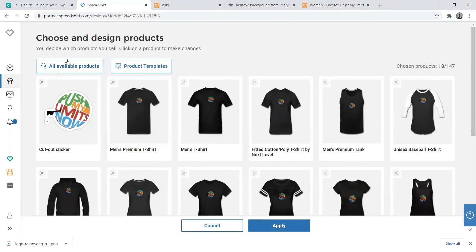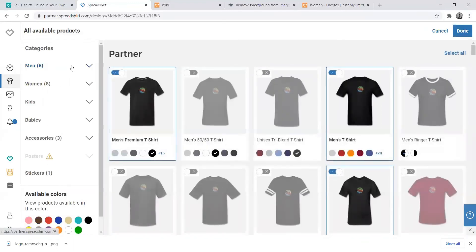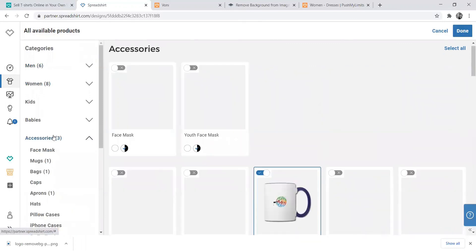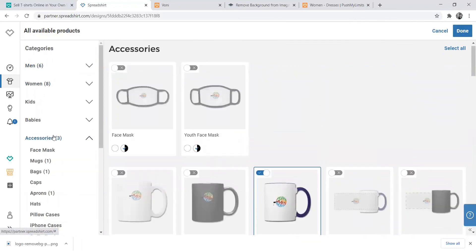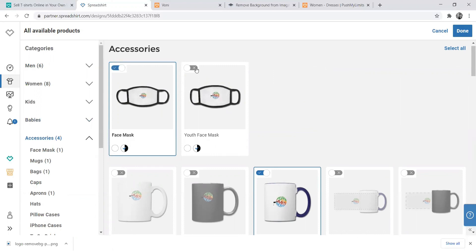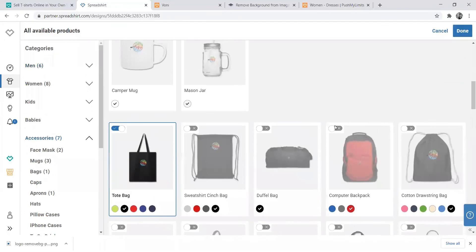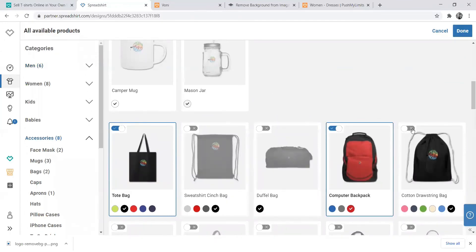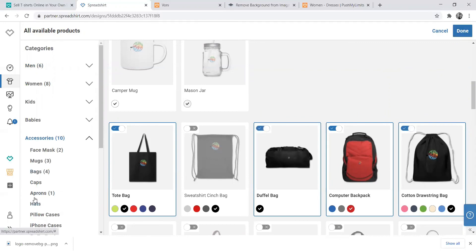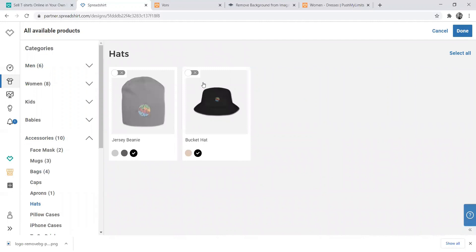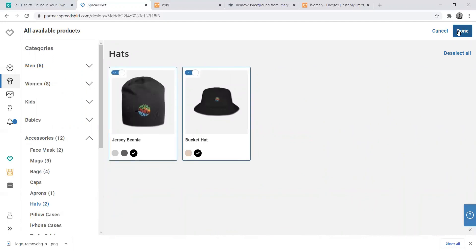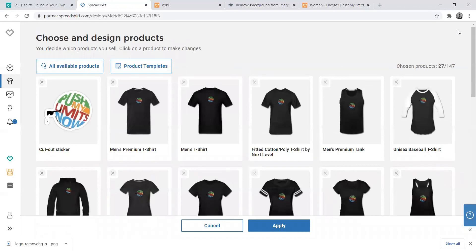Let me show you something important about the design area. If you want to see all available products, click the categories. For accessories, come here. To activate a product, you need to click on it — now it's activated. When you finish, click Done and it will show in your shop. If something doesn't look nice, don't add it to your shop. If you want to sell a backpack, enable it. You can do the same for hats — click to enable them.